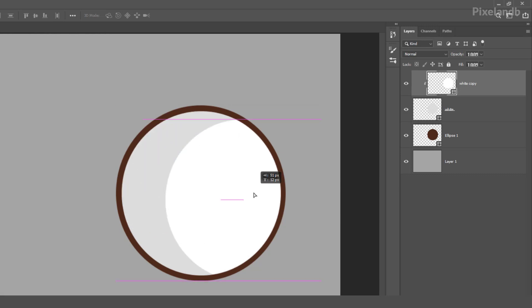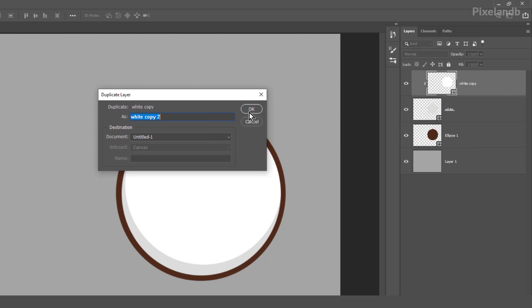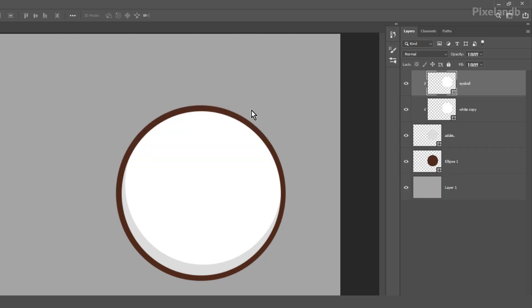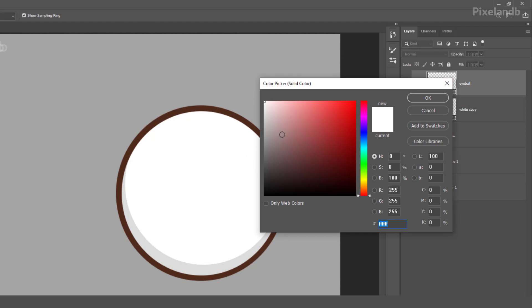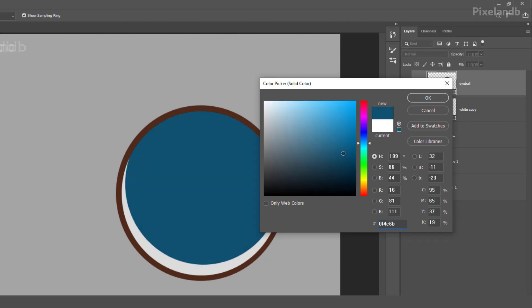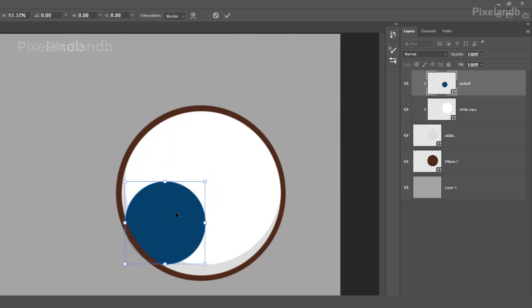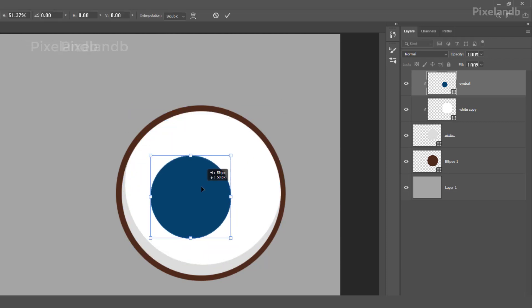Okay, now duplicate again or create a new one, this eyeball. Okay, make eyeball color different from these colors. I make it blue, okay, and make it small one.